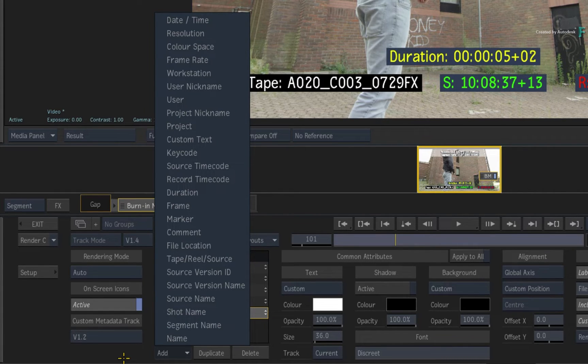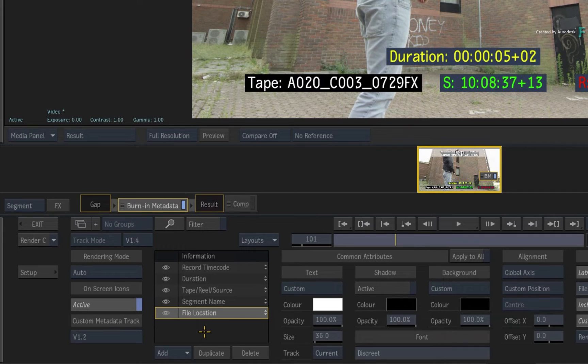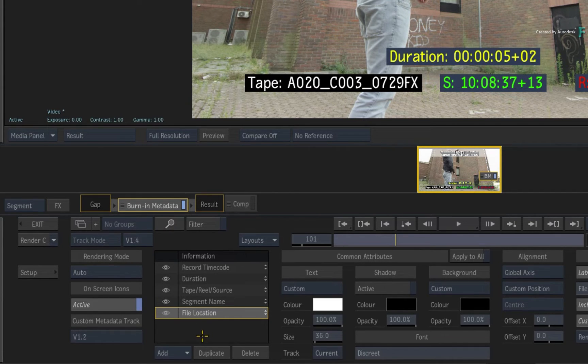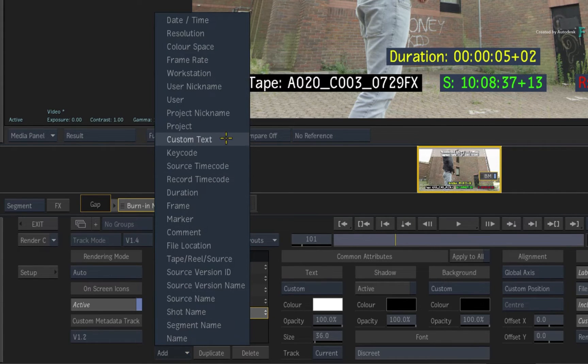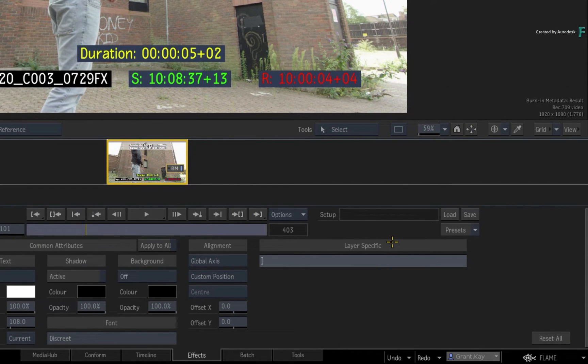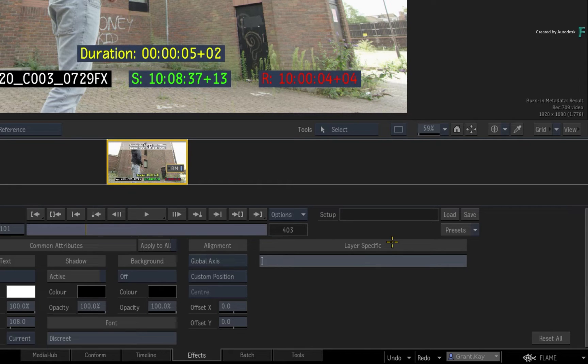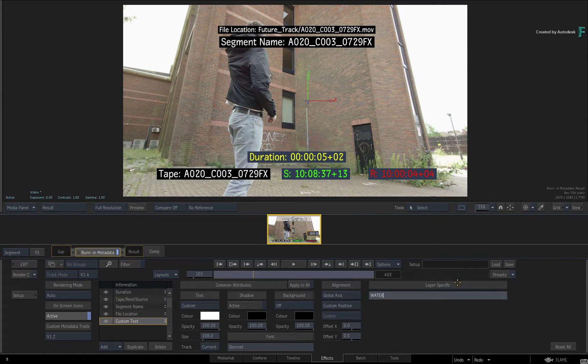Finally, the name tag refers to the name of the sequence. So there is a lot to choose from. However, one metadata layer which I find useful for a specific use case is the custom text tag. When you add it to the list, you get an empty text layer and you can type whatever you want. For example, you can hijack the burn-in metadata tool and use it to apply a watermark. So type watermark and apply it to the layer.